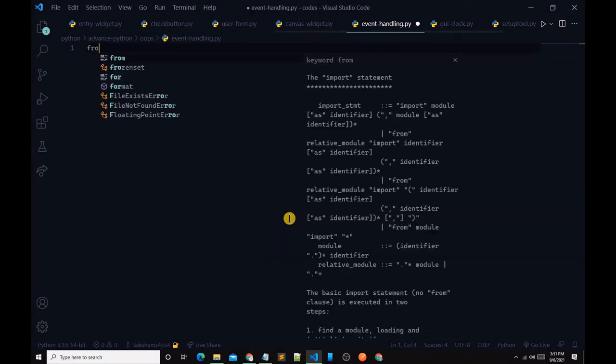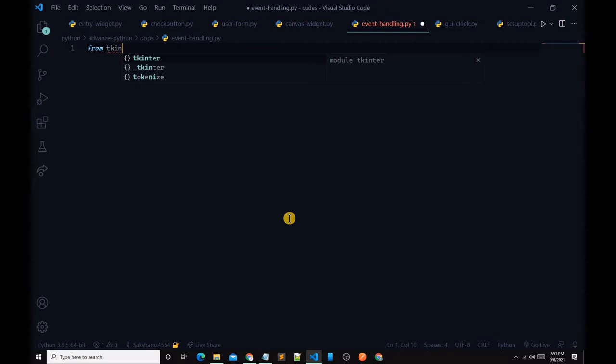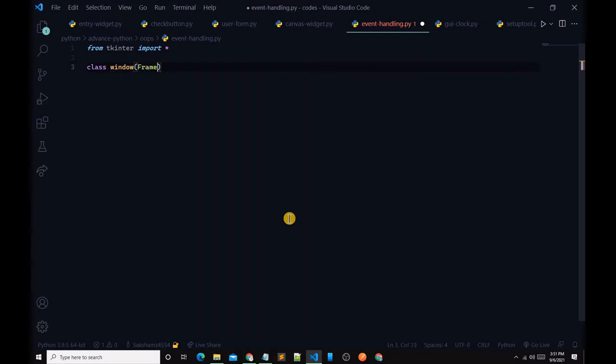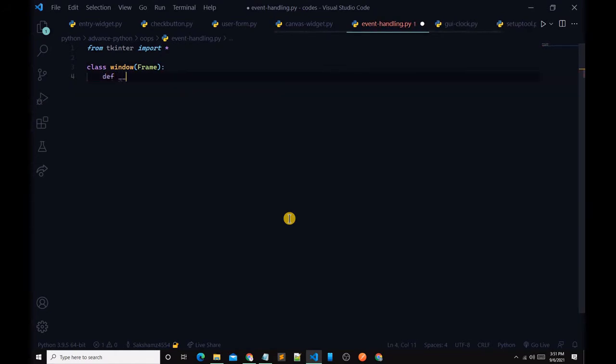First of all, we have to import some modules. Type: from tkinter import *. Then we define a class: class Window, and it inherits from Frame. Then we type def __init__(self, master) like this.